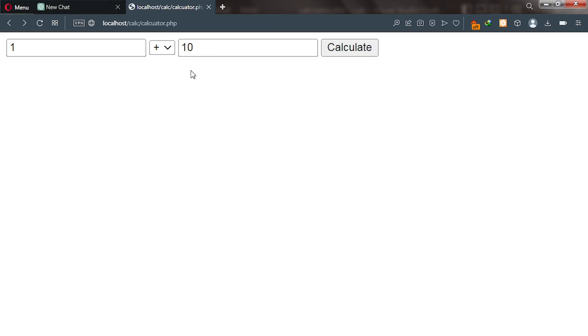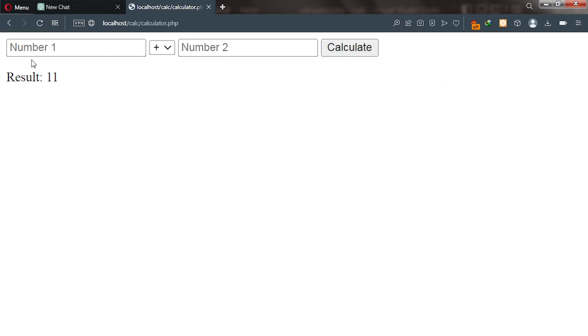and pick an operator either plus, minus, multiplication, or division like this and then add another number to it. After we enter our numbers, we click on calculate and ChatGPT will go ahead and spit out the result.